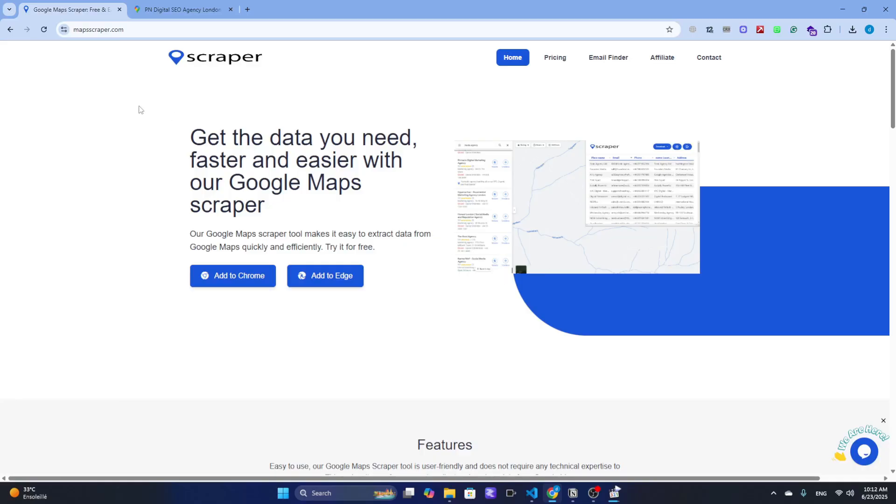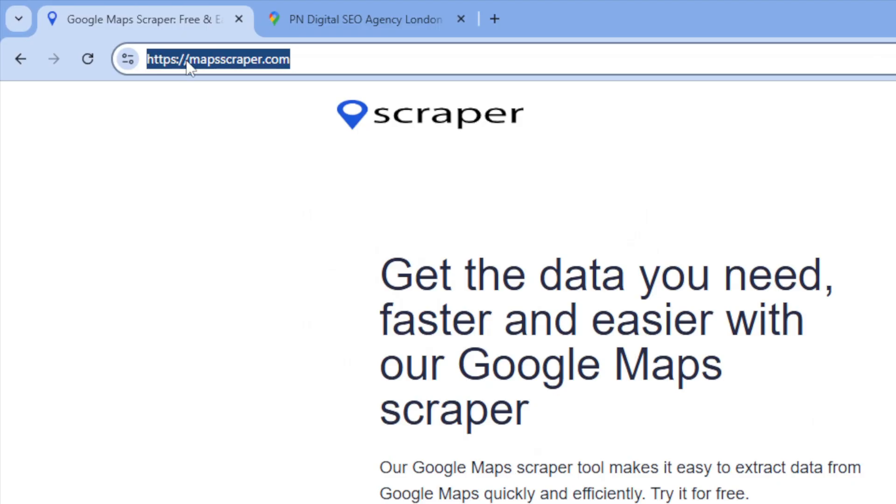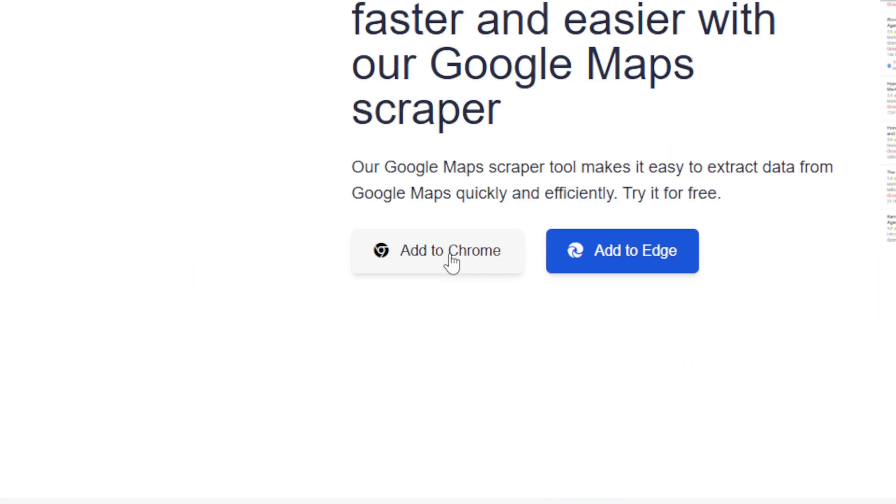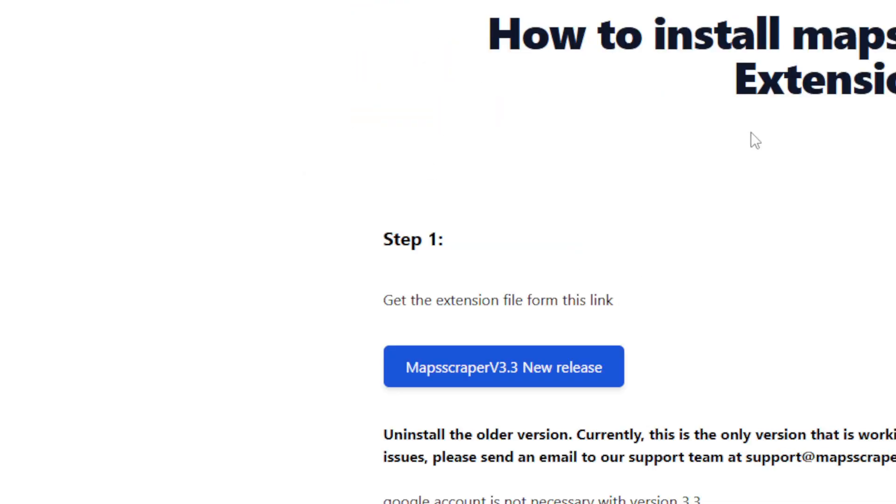First, you need the right tool. The easiest one to use is MapScraper, a Chrome extension that automates the entire process for you. Just install it from the link in the description and pin it to your toolbar.